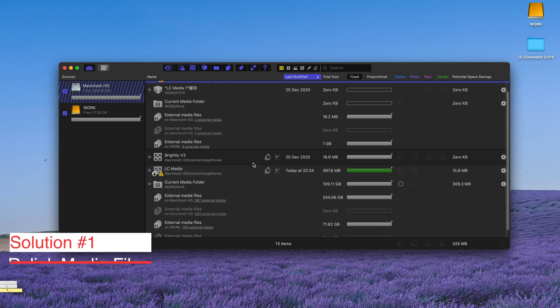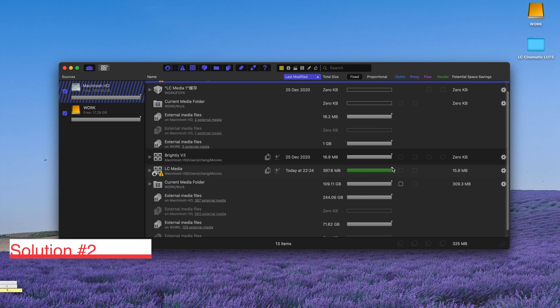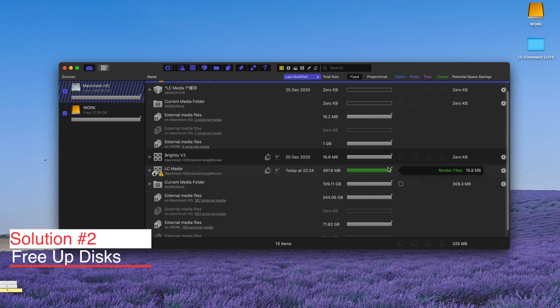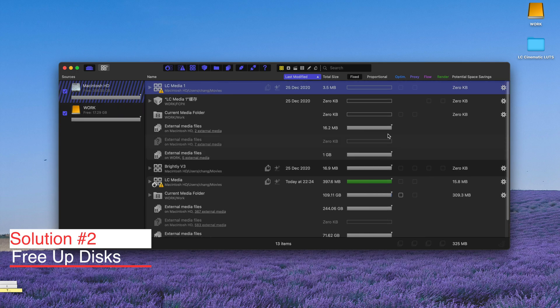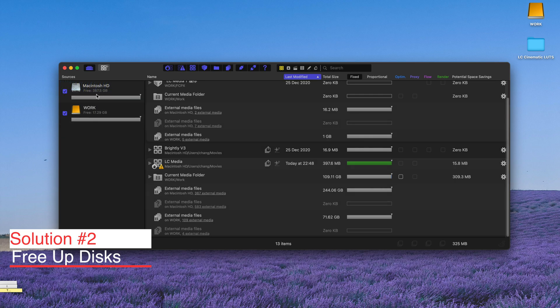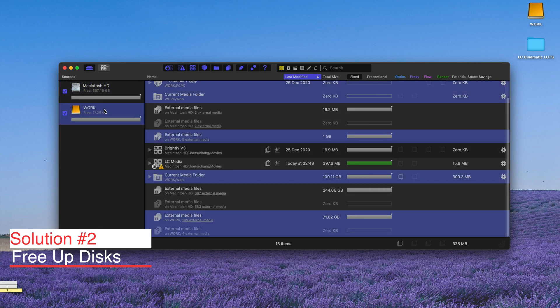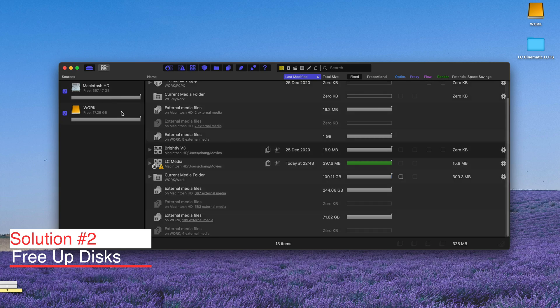And obviously, if you have too many render files, it might cause problems of crashing because you might not have enough disk space for your render files or proxy media files. So remember to clear all your render files as soon as you finish editing.